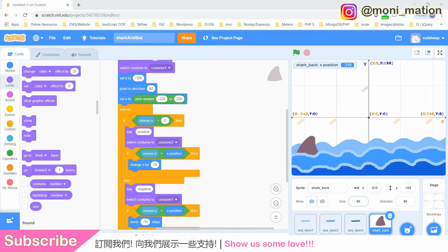Welcome to episode 3. Last time we coded the interaction between our mouse and our sprite, aka our shark. If you missed that, go back to watch episode 2. In this episode, we will modify and extend our code and add one more way to interact with our sprite, via the keyboard.